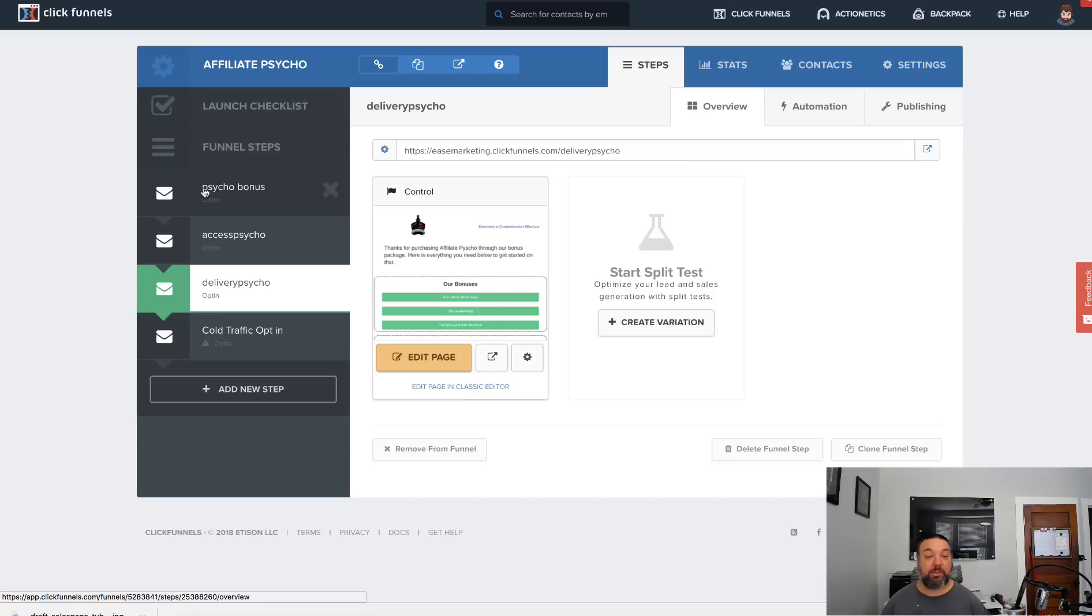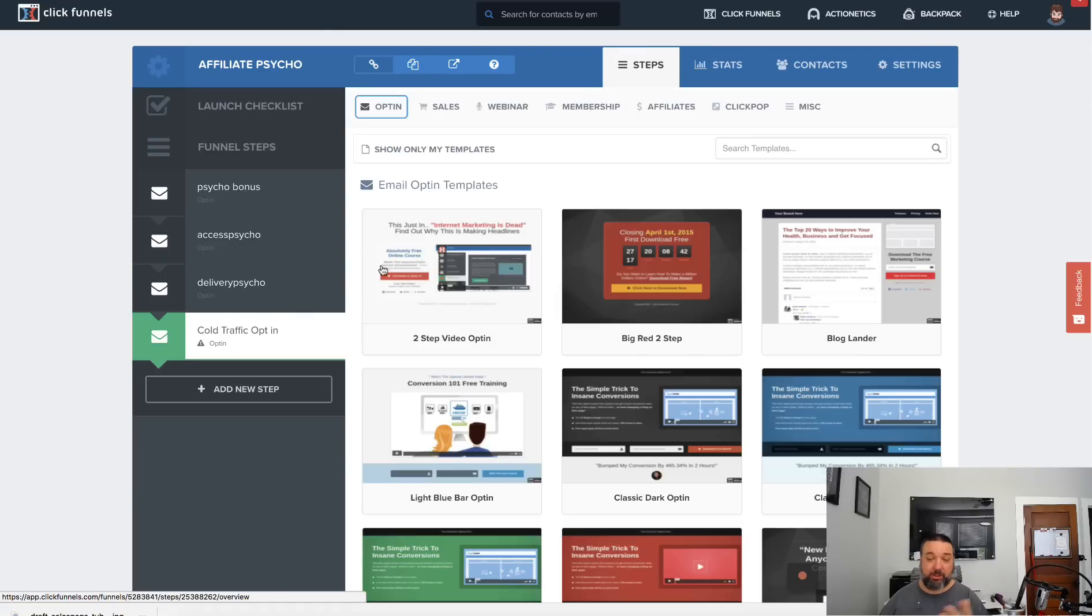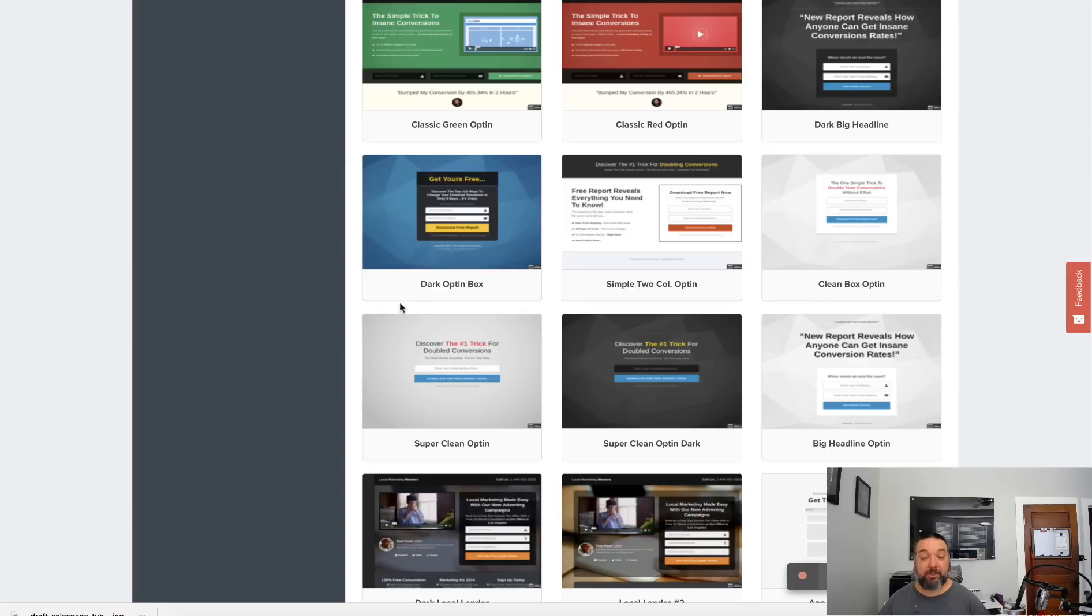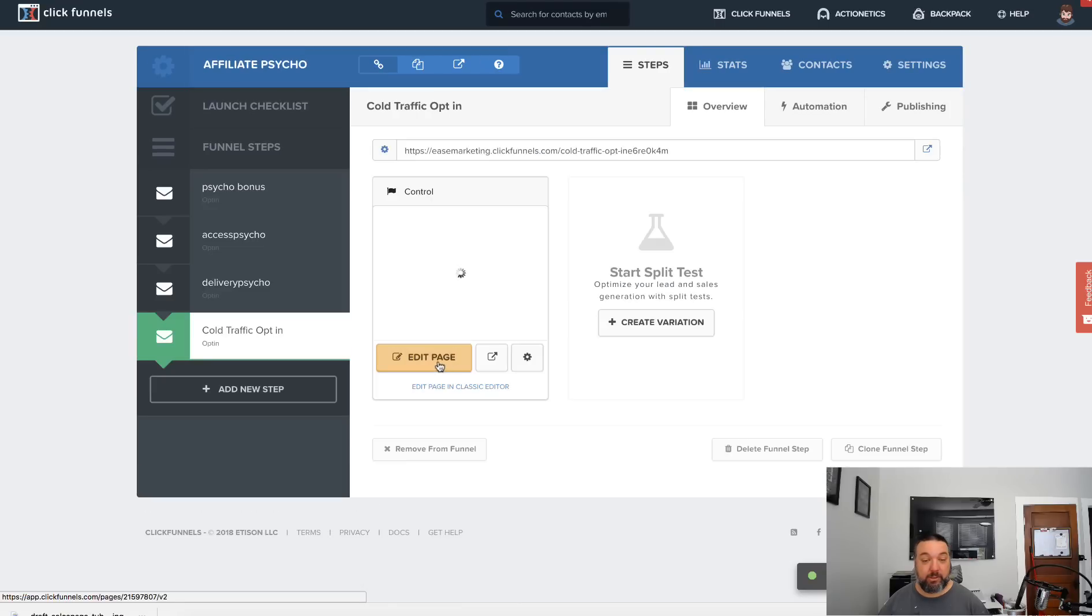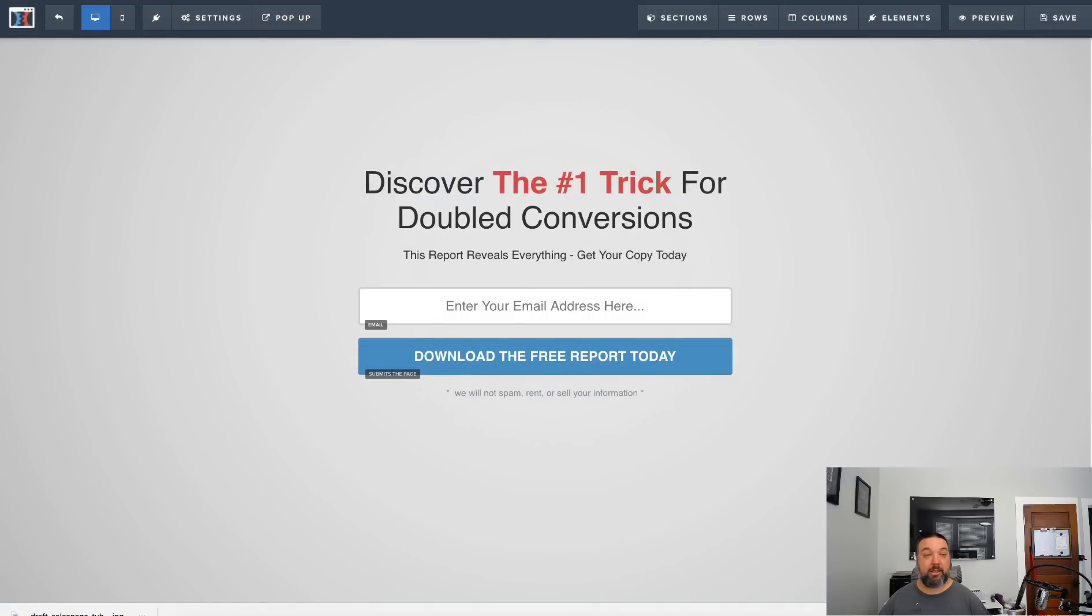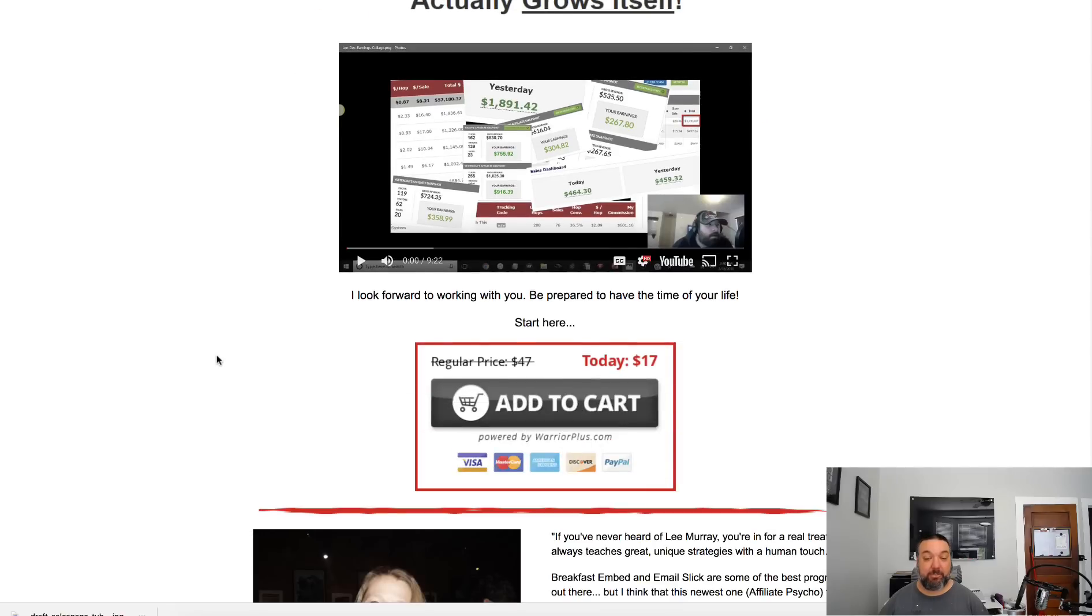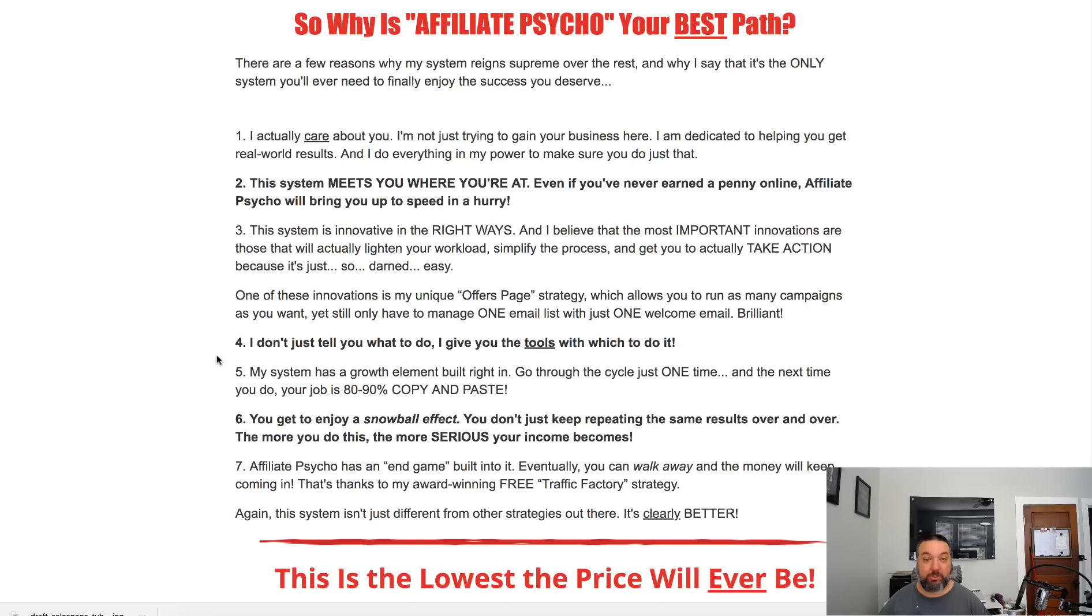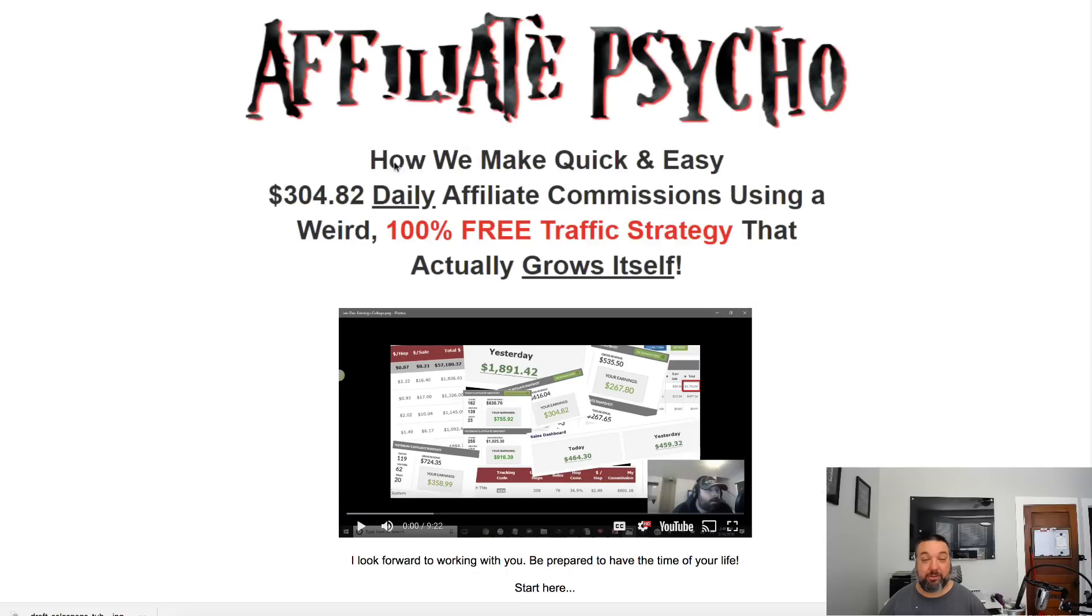What I could do though, instead of sending people directly to my affiliate link, is build a cold traffic opt-in. I'm just going to go ahead and build this from scratch to show you how easy it is. I'll just use this template and edit the page.